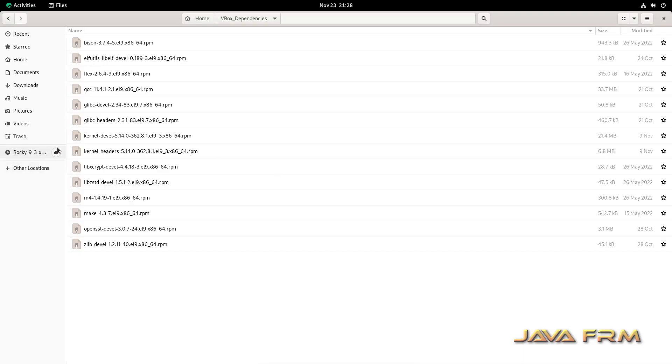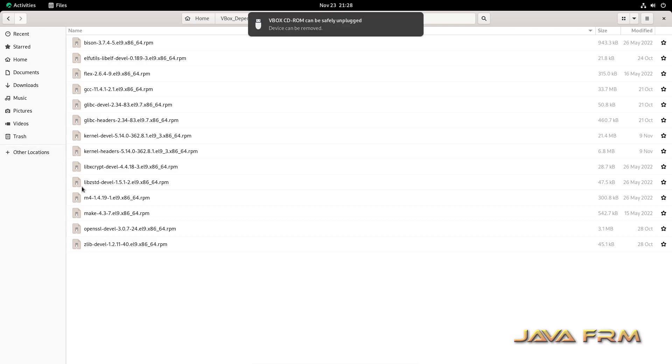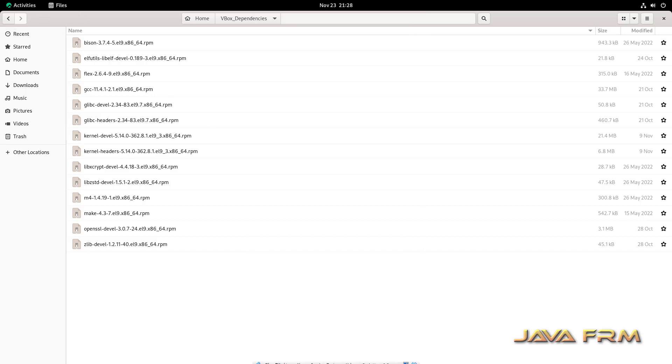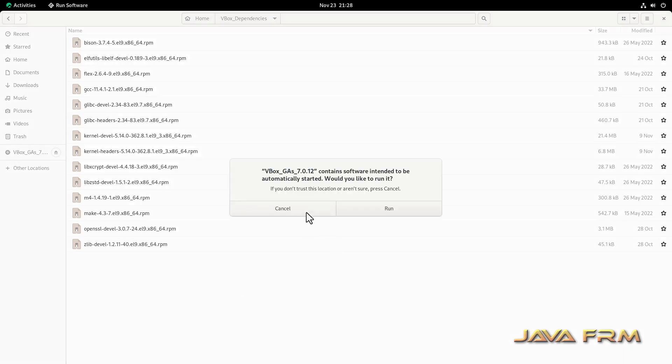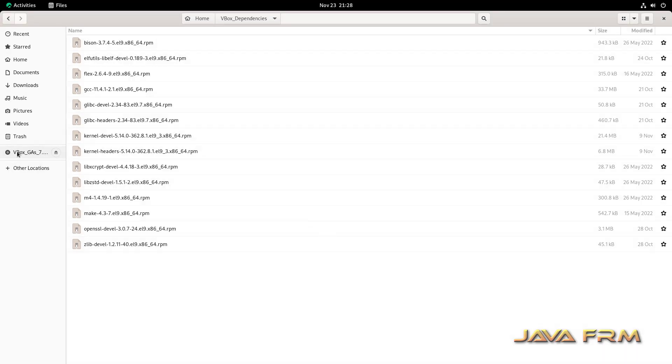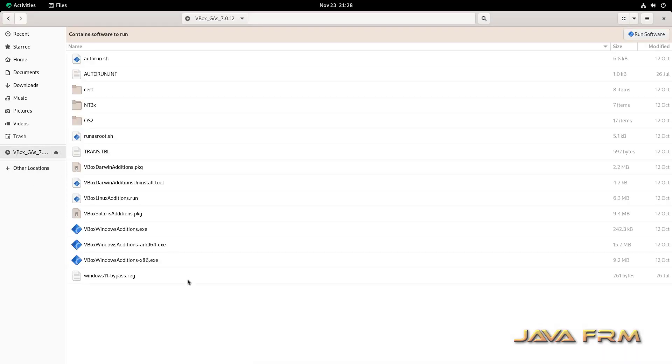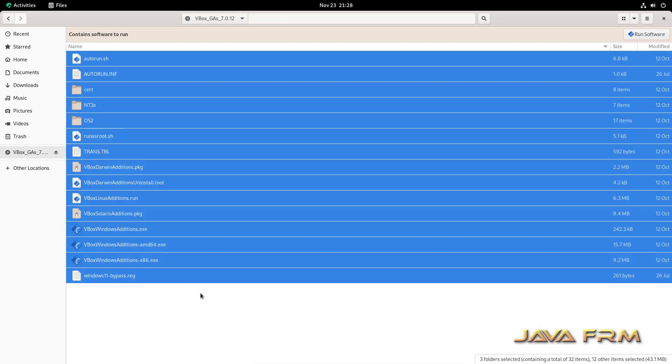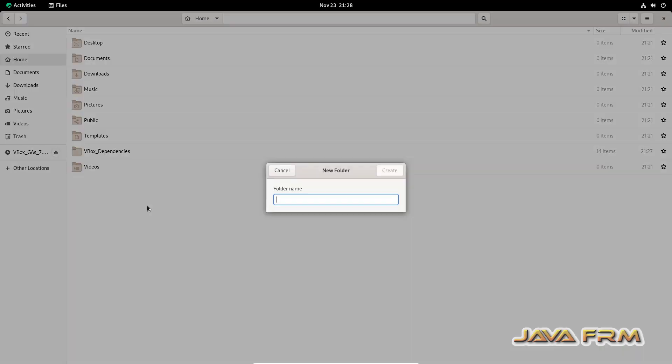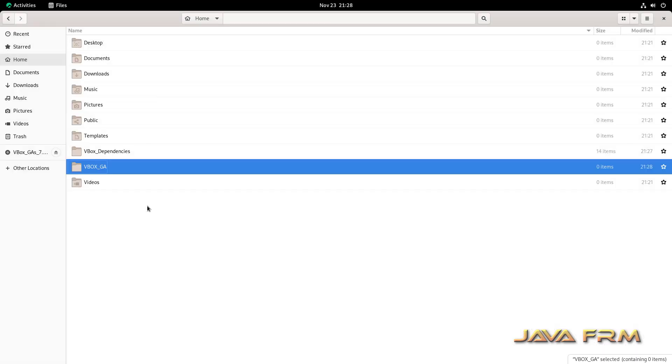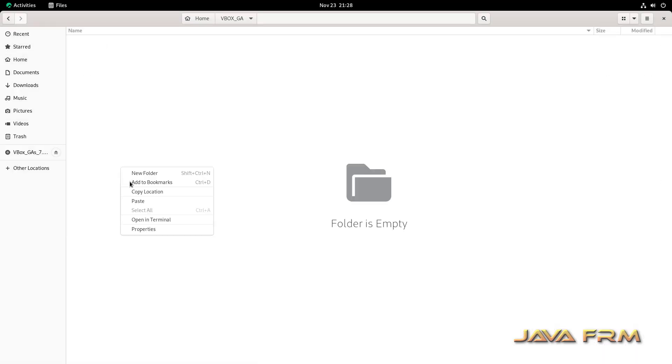Now I am going to eject this Rocky Linux DVD. Now I am going to insert the VirtualBox Guest Additions CD image. Now I am not going to install directly from the ISO file. Instead, I am copying the content to my local directory.